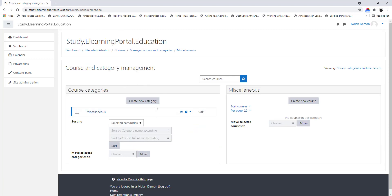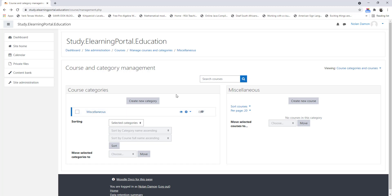On our left you'll see Course Categories and on our right you can create courses within this category. Let's create our first category by clicking on Create New Category.